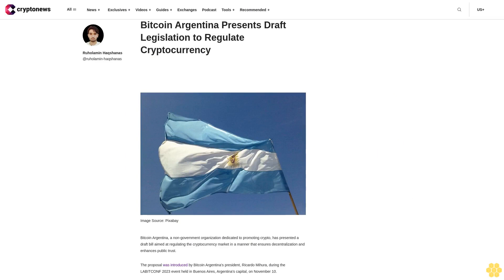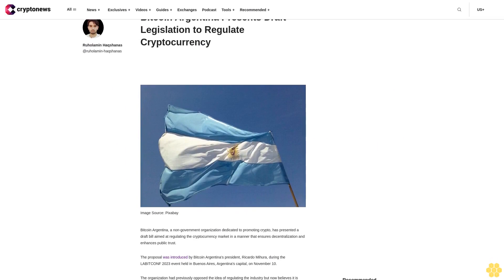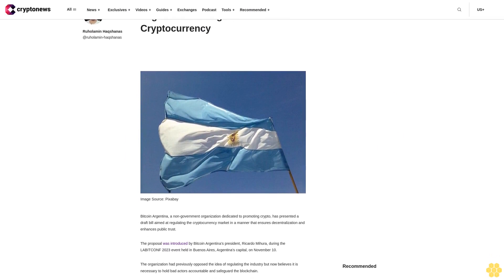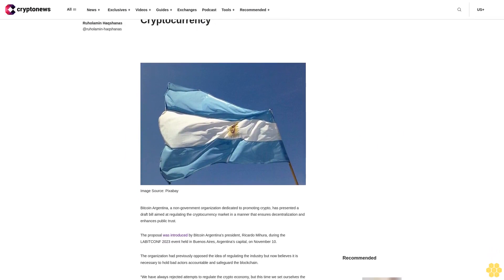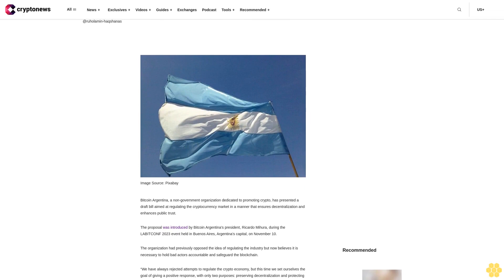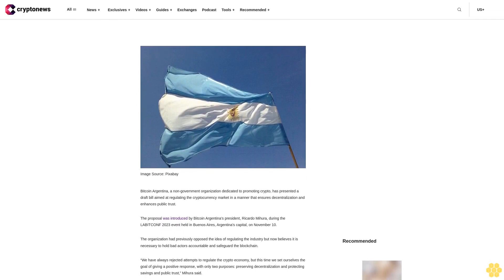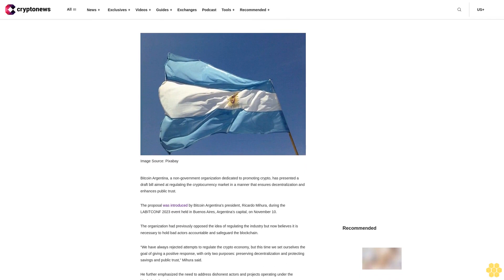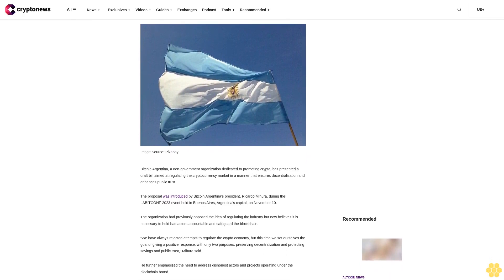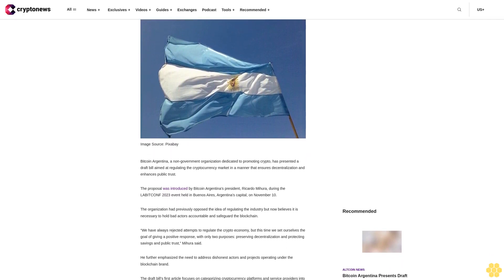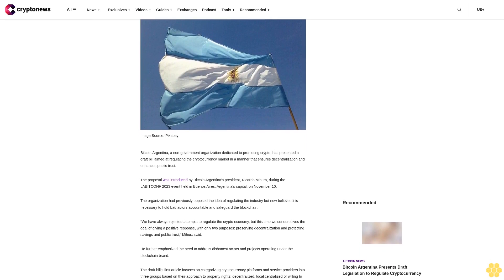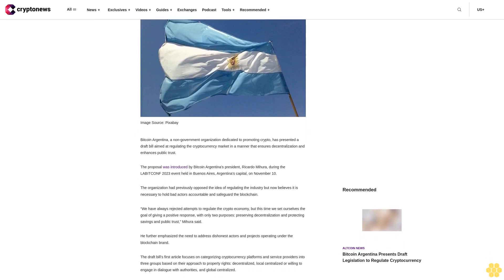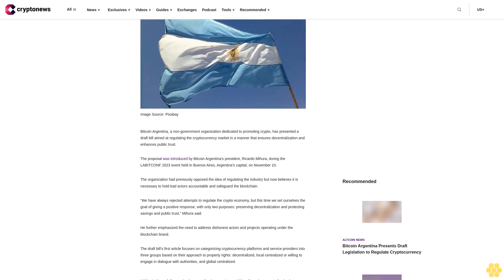Bitcoin Argentina presents draft legislation to regulate cryptocurrency. Bitcoin Argentina, a non-government organization dedicated to promoting crypto, has presented a draft bill aimed at regulating the cryptocurrency market in a manner that ensures decentralization and enhances public trust. The proposal was introduced by Bitcoin Argentina's president Ricardo Mihura during the Labor Conf 2023 event held in Buenos Aires, Argentina's capital, on November 10.